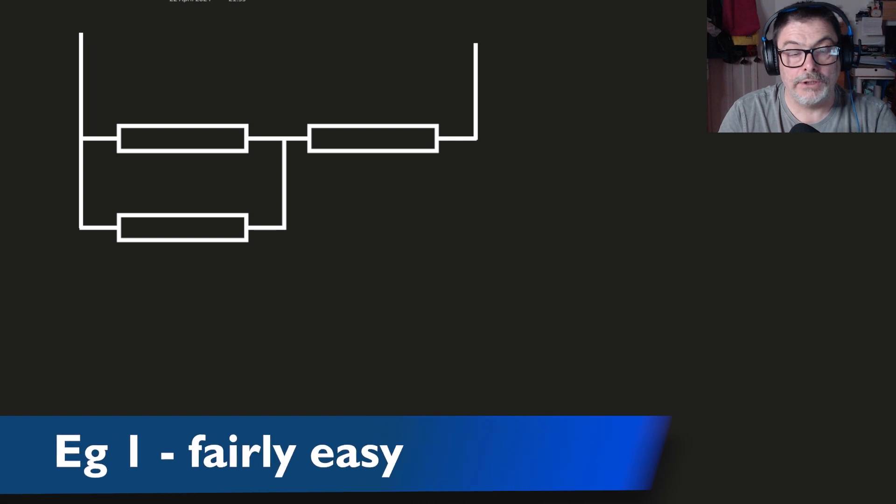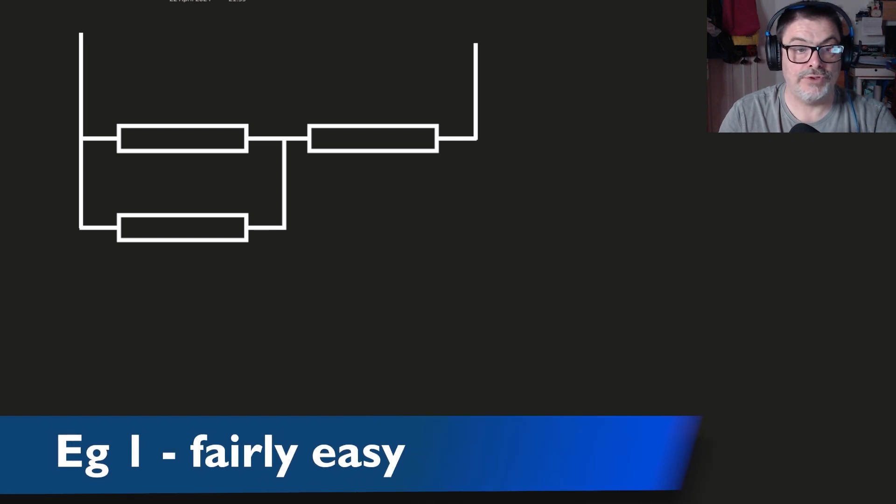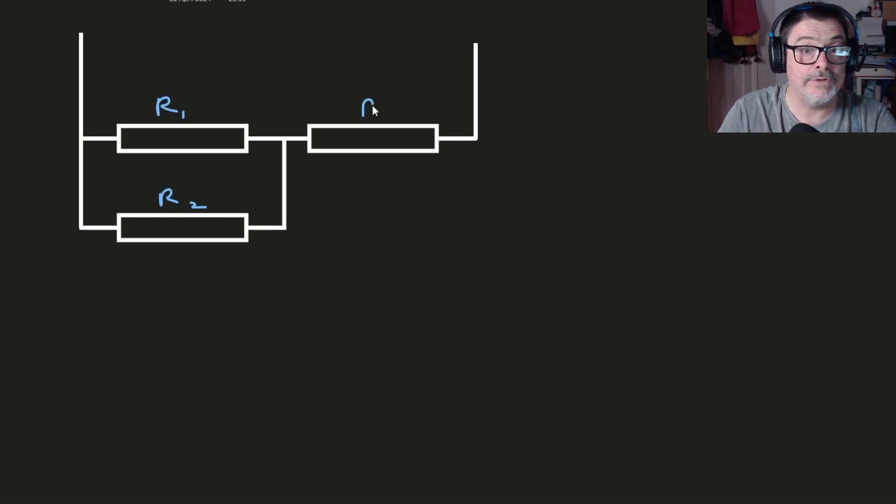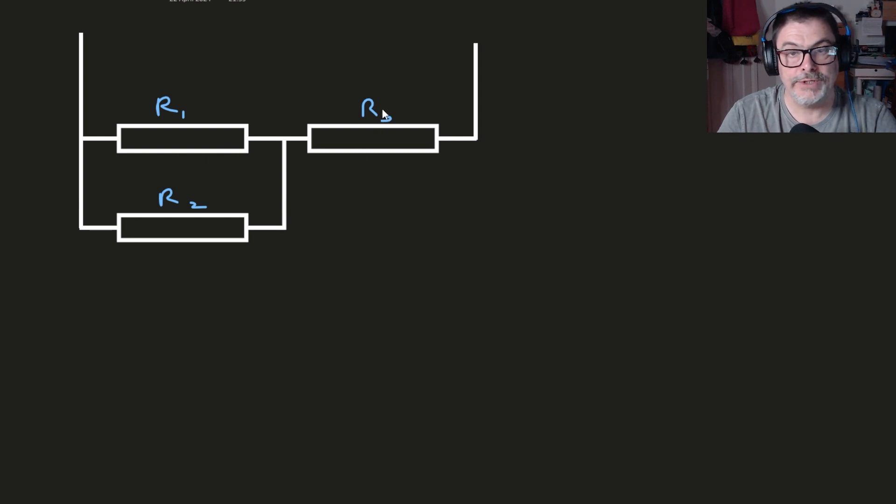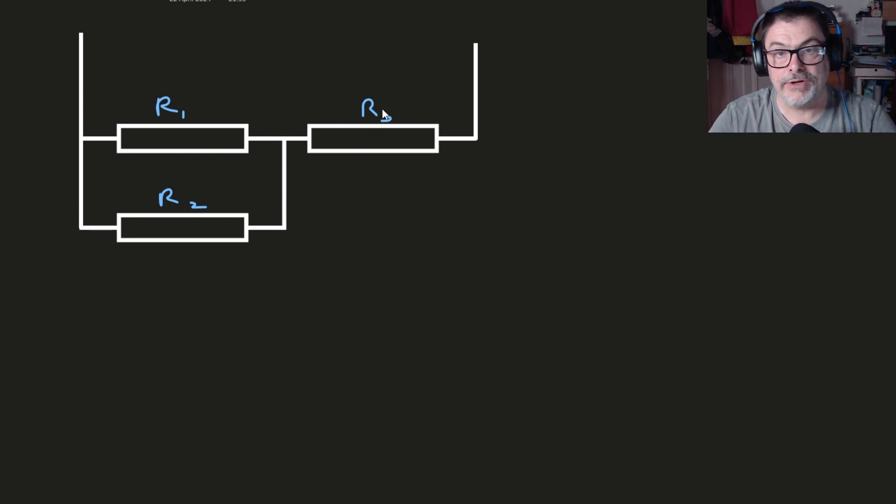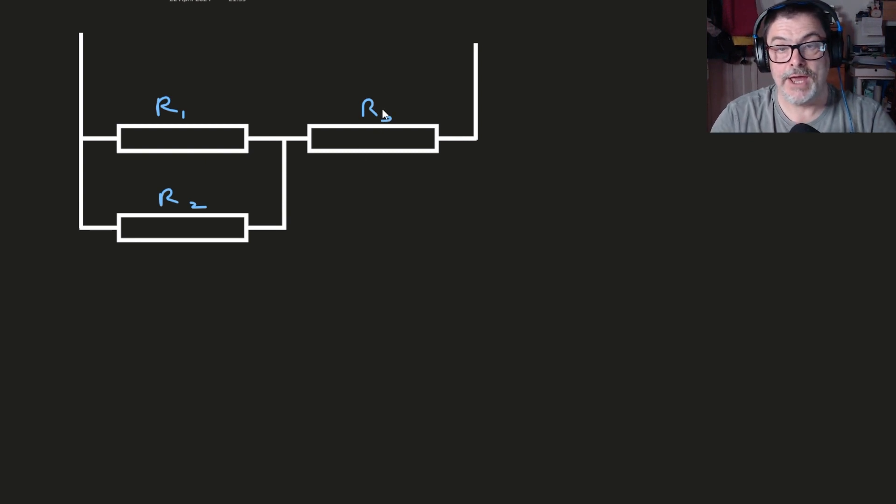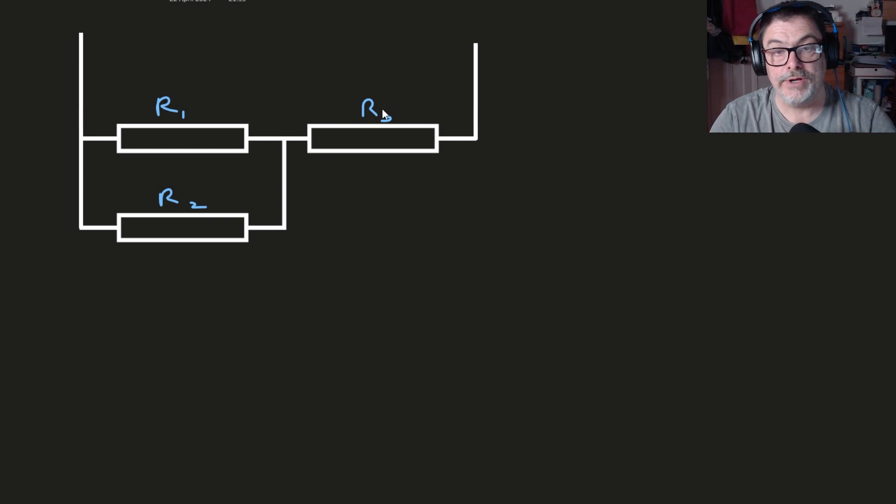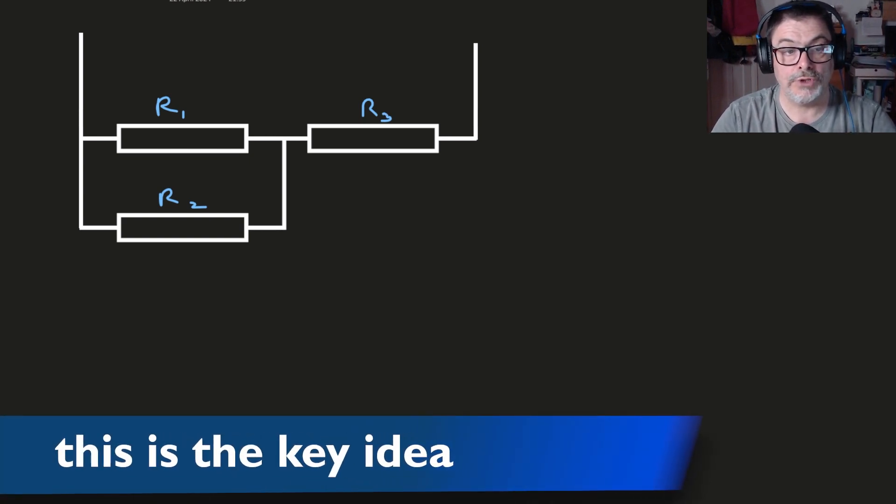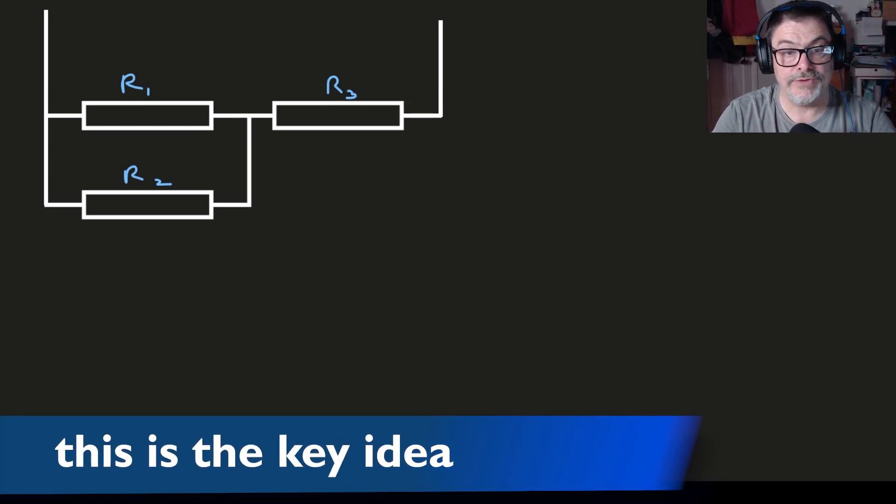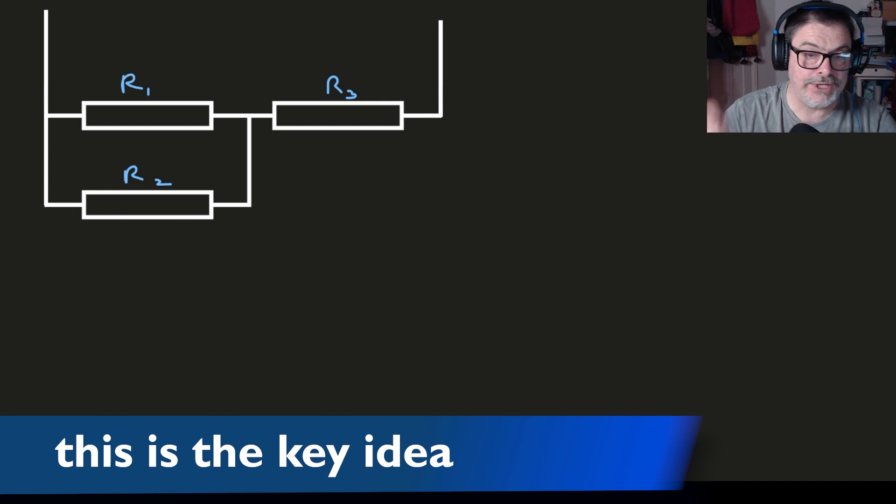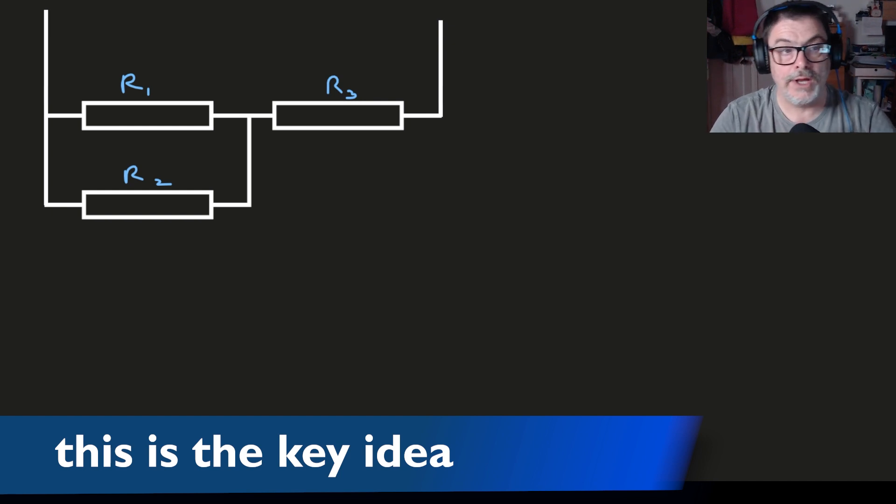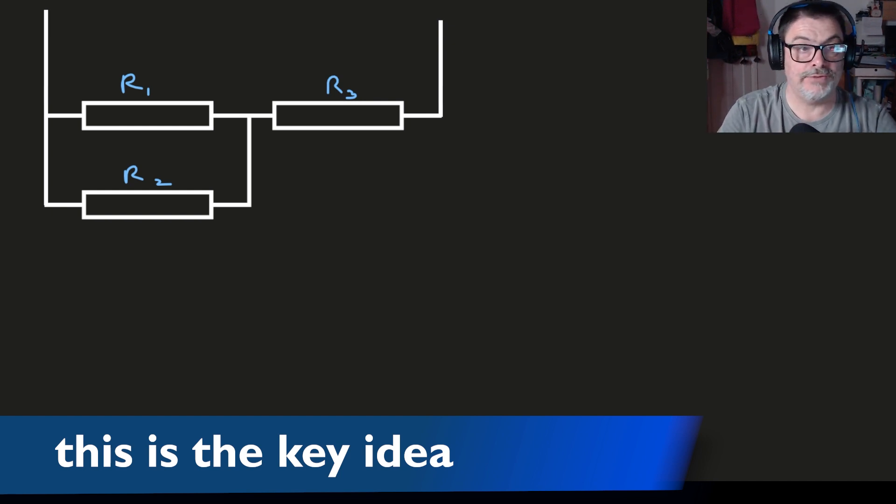When you have to simplify resistor networks the first thing to do is to make sure obviously that they're all numbered. The second thing to realize is that this takes practice. And the third thing is to always look for combinations of resistors that you can say are absolutely definitely in series or absolutely definitely in parallel.